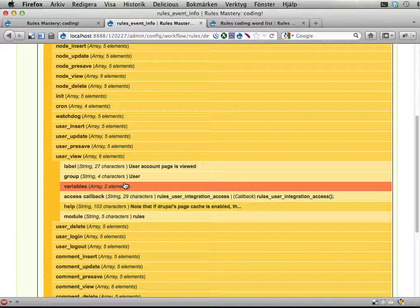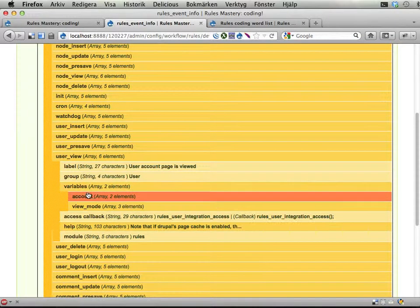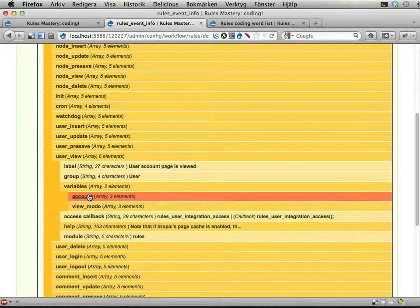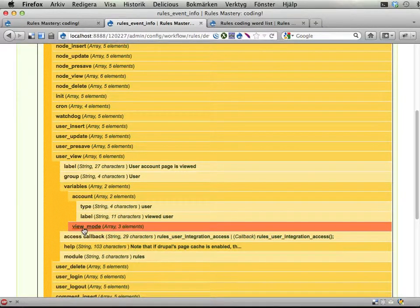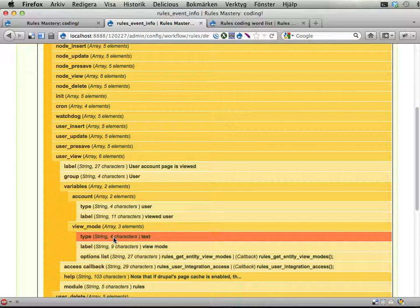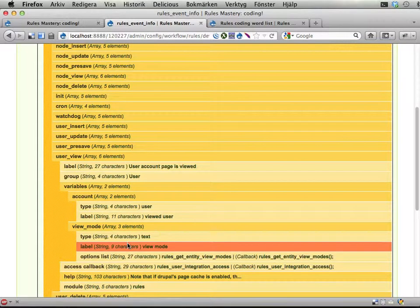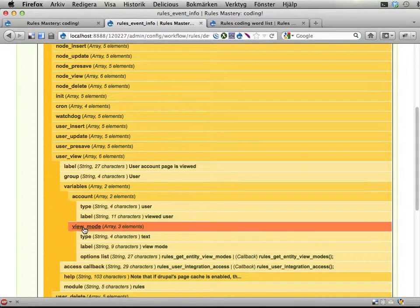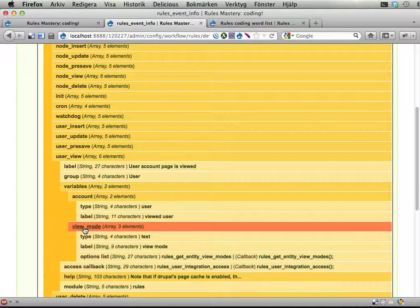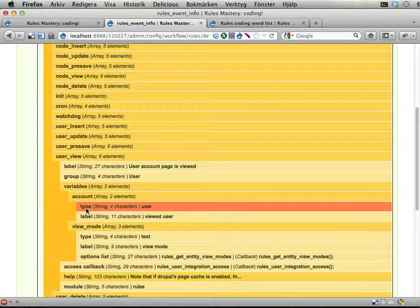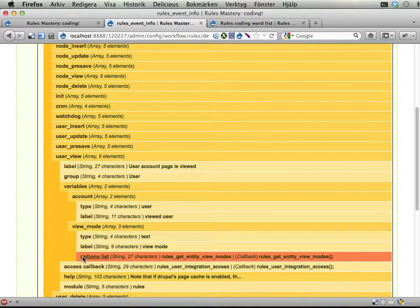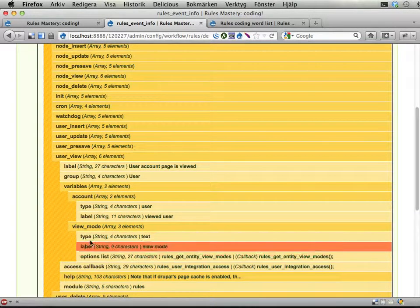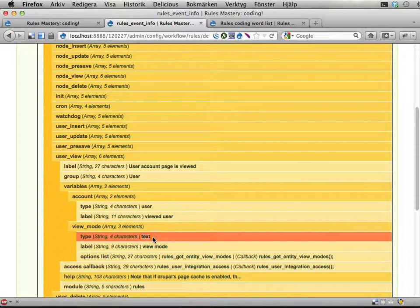Instead of the parameters or the provides, we have something called variables here, and these are basically provides variables that are sent from the event to rules. And you can see these are described as regular data types in rules. We have a type and we have a label. In this case we have an options list as well, because we don't want to have a regular text field here.